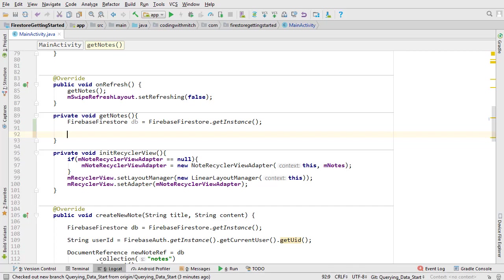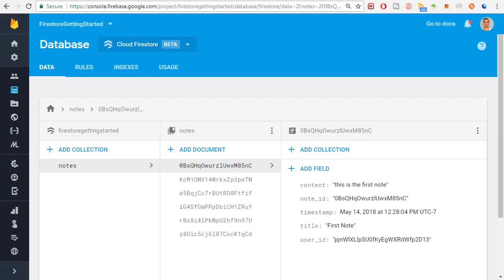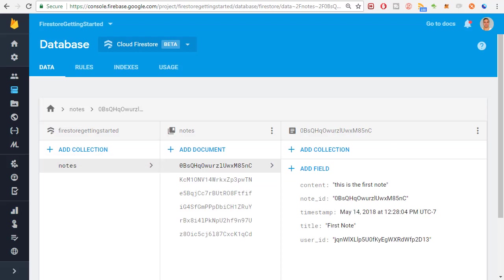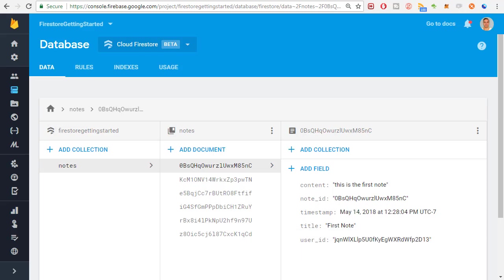But in this case we want to query all the documents in the notes collection for the currently authenticated user. Let's take a look at the data so you can get some visuals. Here I am with the notes collection selected in the Firebase console. I have notes from two different users here, but theoretically I could have notes from thousands or even hundreds of thousands of users. The only way I can tell one user's notes from another user's notes is by the user ID field. So it's going to be very important when we make the query to specify the user ID.